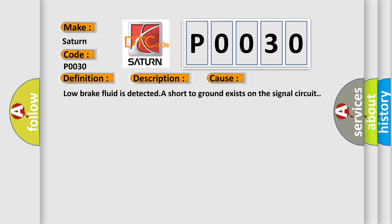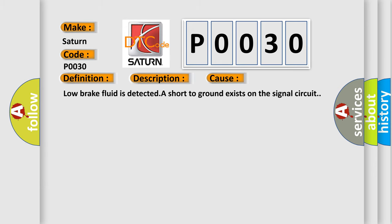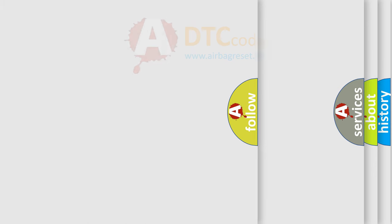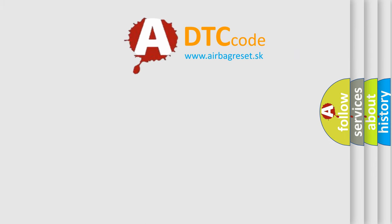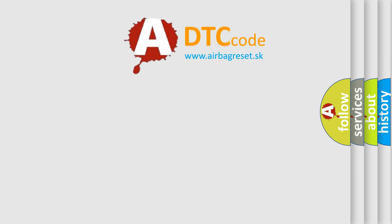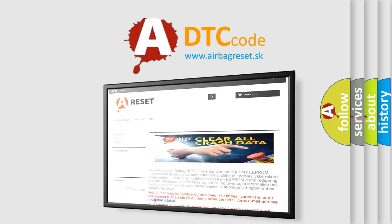The Airbag Reset website aims to provide information in 52 languages. Thank you for your attention and stay tuned for the next video.